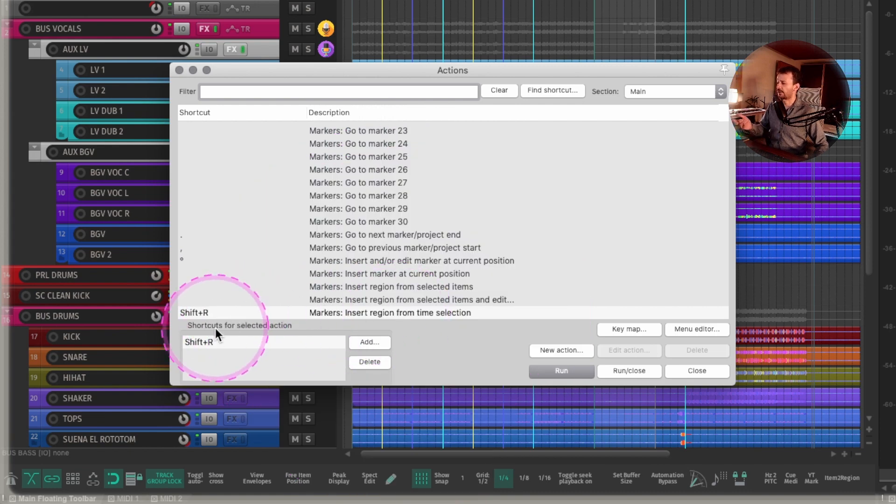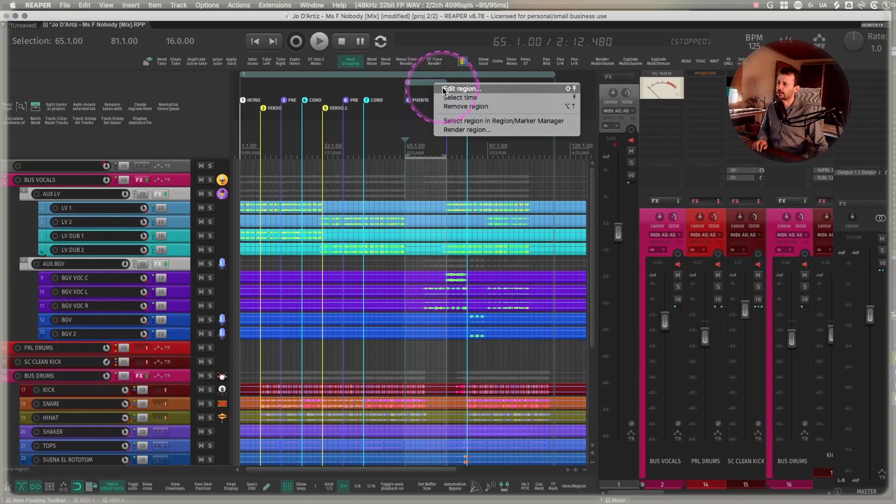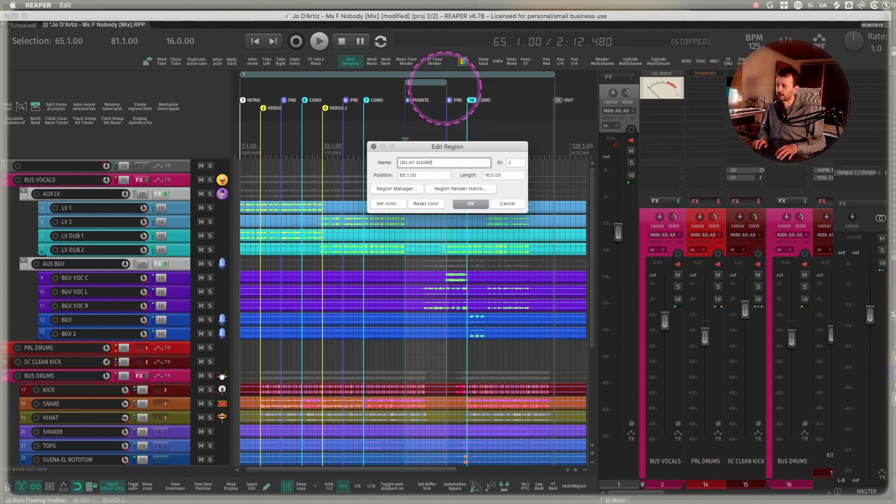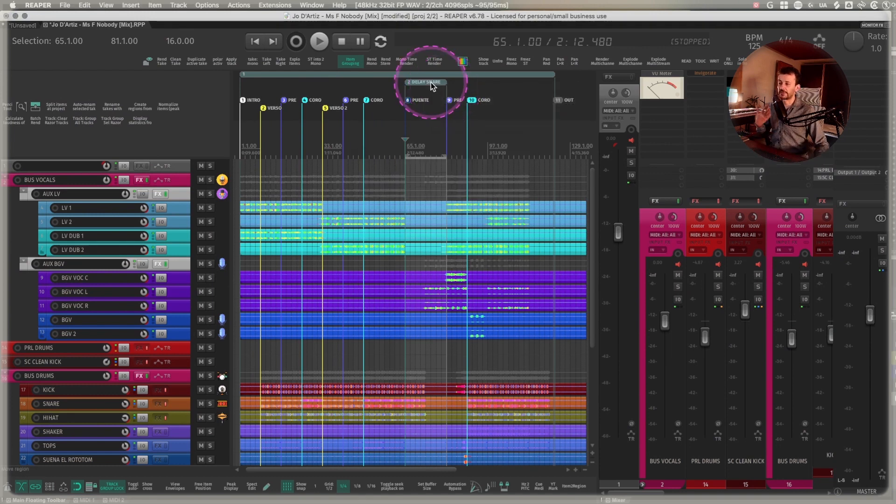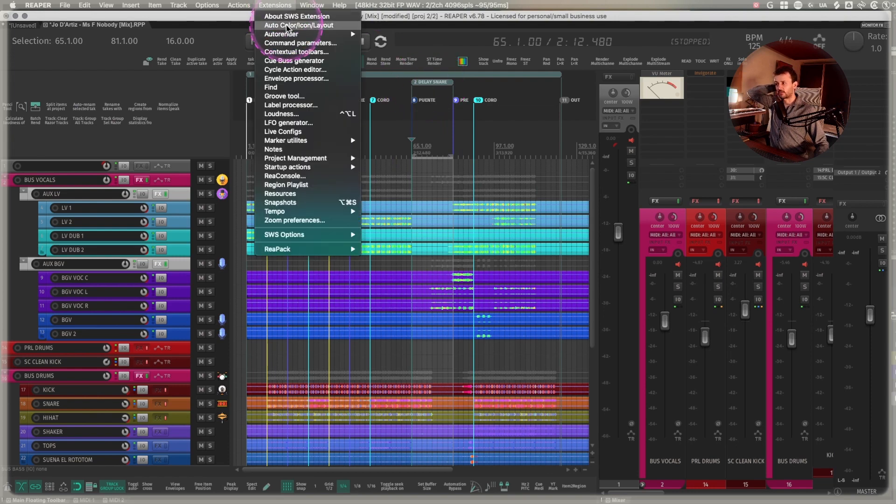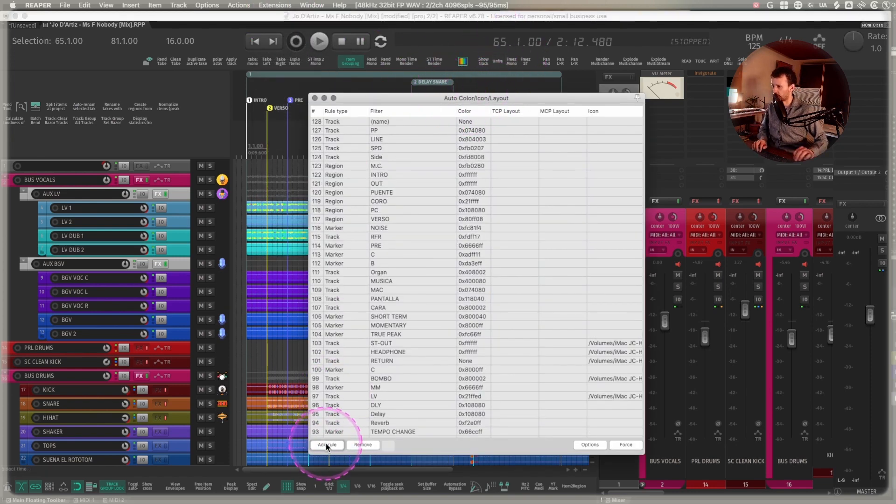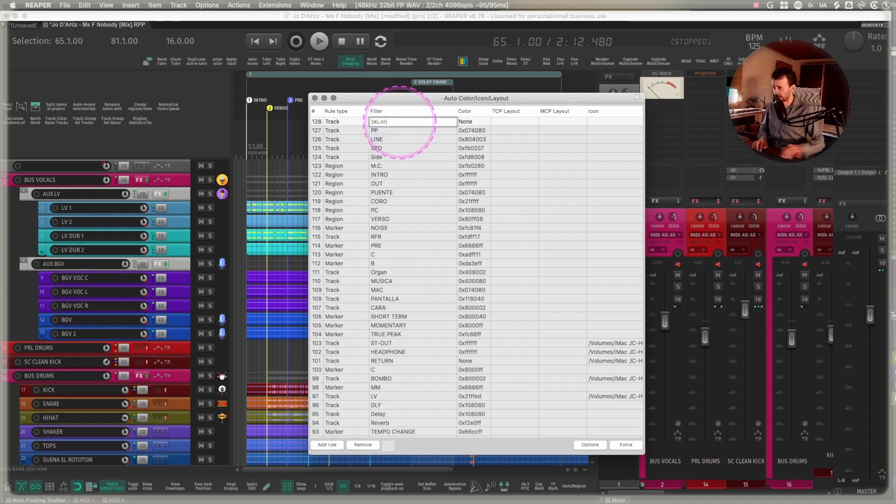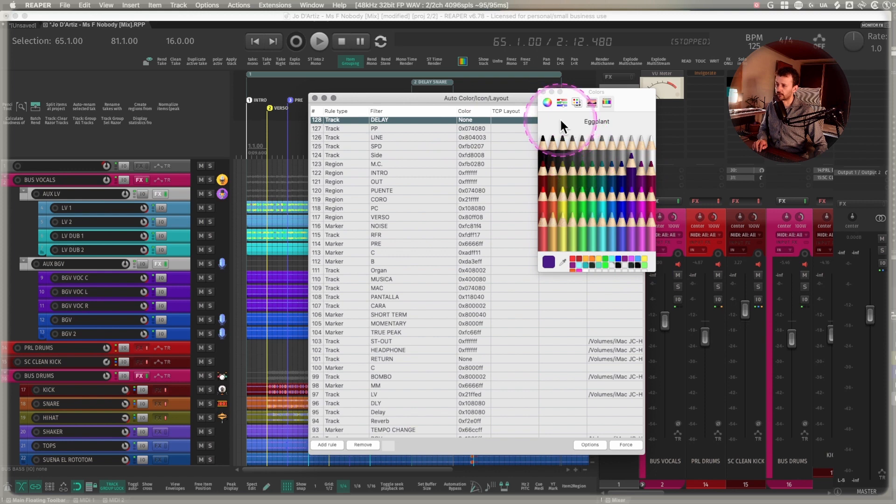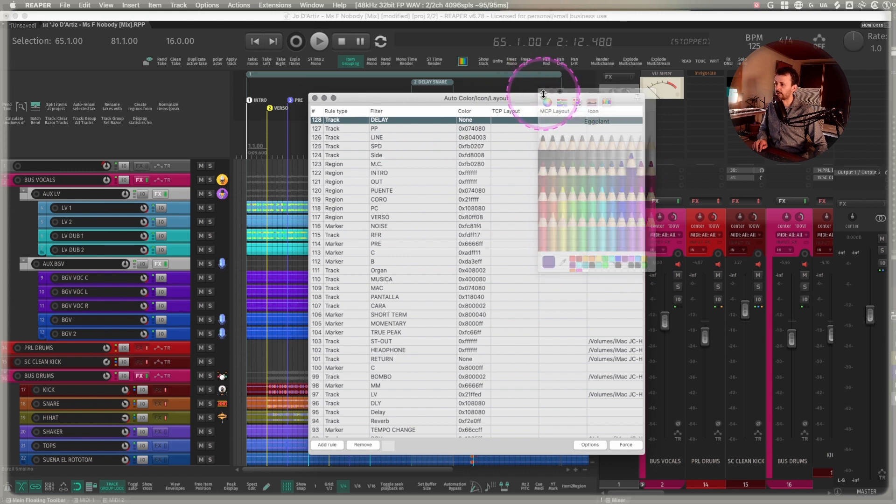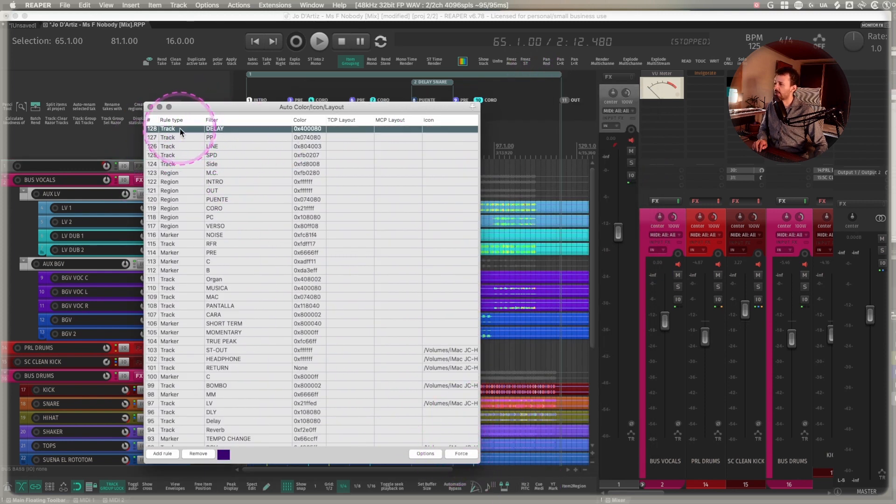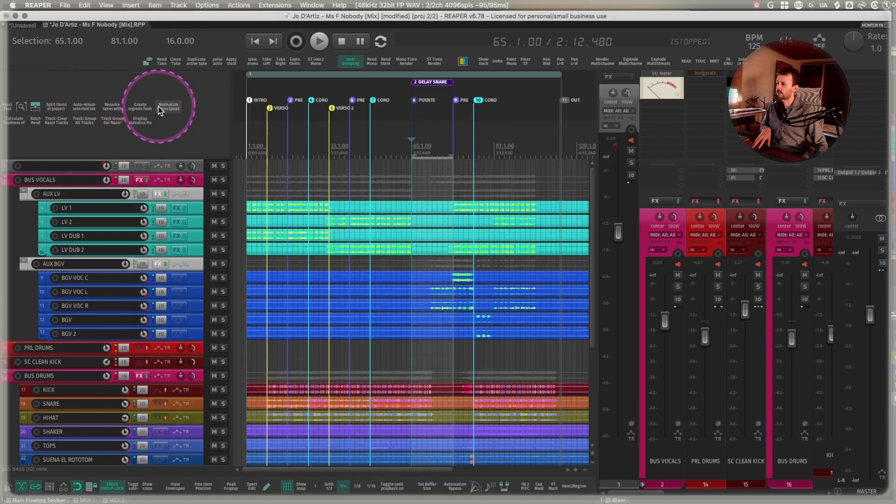That way I can just go here and maybe edit region, change its name to delay snare. And if it's not changing color right now, remember that we have the auto color extension. So maybe you want to add an action in the auto color section, where if it says delay, you can add always a certain color, like purple for it. And once you force it into it, you change the rule type, you turn it into a region, and then it's applied.